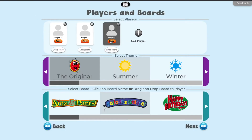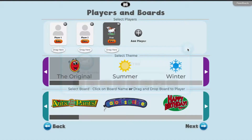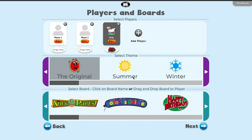Add up to six players by clicking the plus sign. You may add the student's name and avatar by clicking the edit button. Close out of the window when you are finished, then select the player and choose a Chipper Chat board.